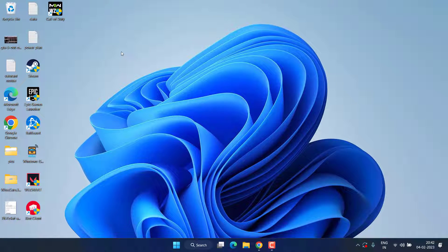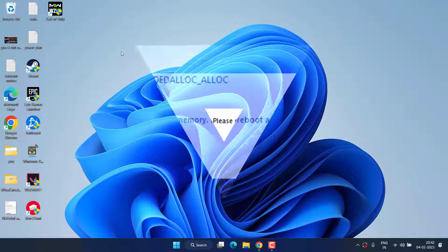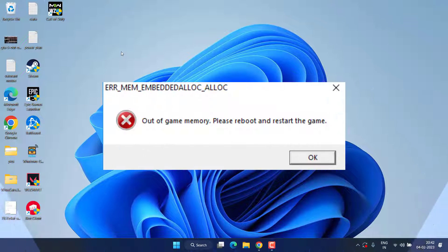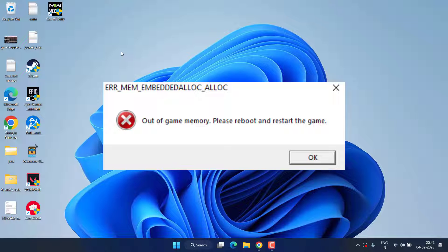Hey friends and welcome back to my channel. This video is all about fixing the issue with your GTA 5 out of game memory error. So without wasting time let's proceed with the resolution.